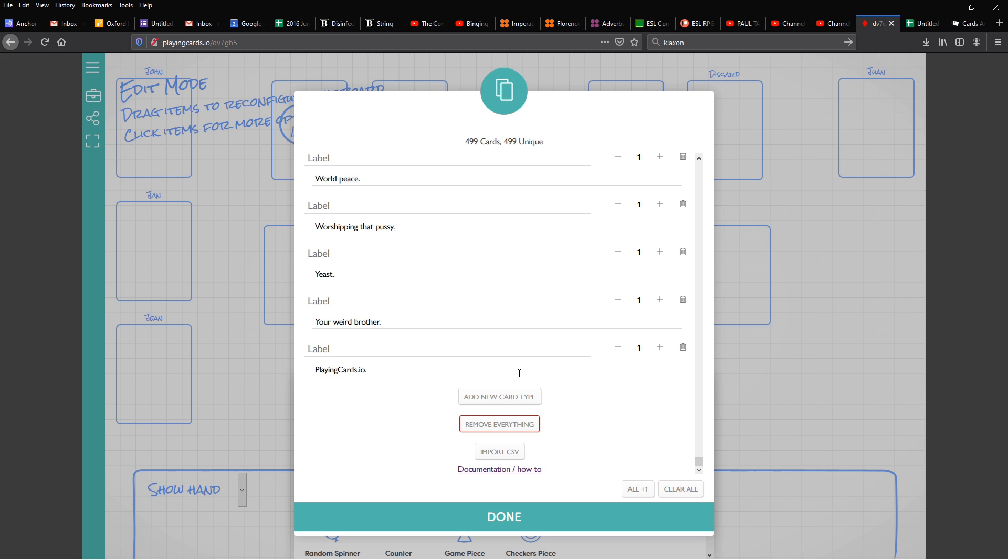For both of those, notice this button at the bottom marked Import CSV. With this button, you can use a CSV you prepared before to set up a game for your friends or students or share a custom deck with other people or what have you. So let's go over how to make those CSVs.